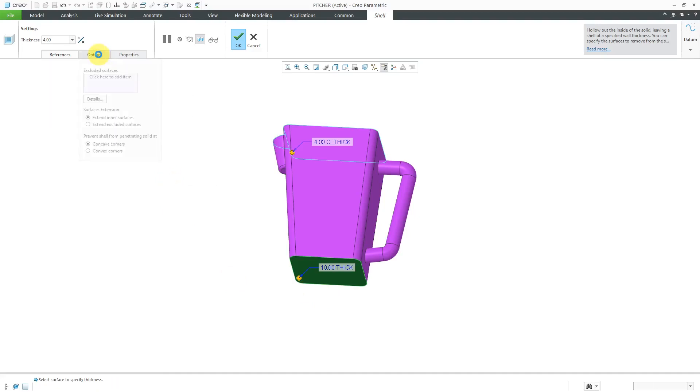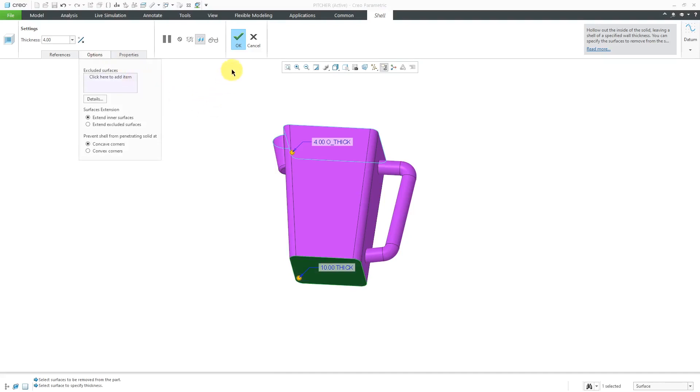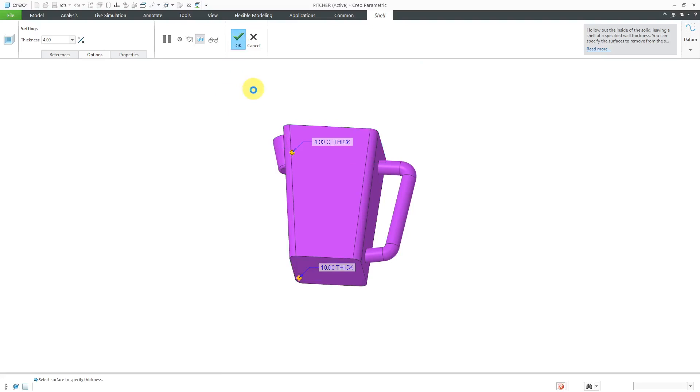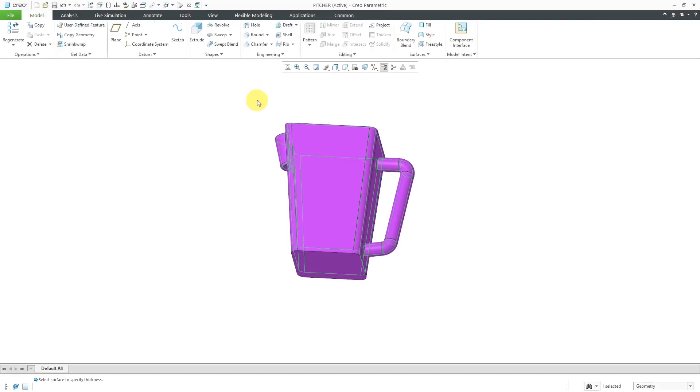From the Options tab, you're able to exclude some different surfaces. Let me show you what I mean by that. I'm going to hit the check mark to complete this feature.